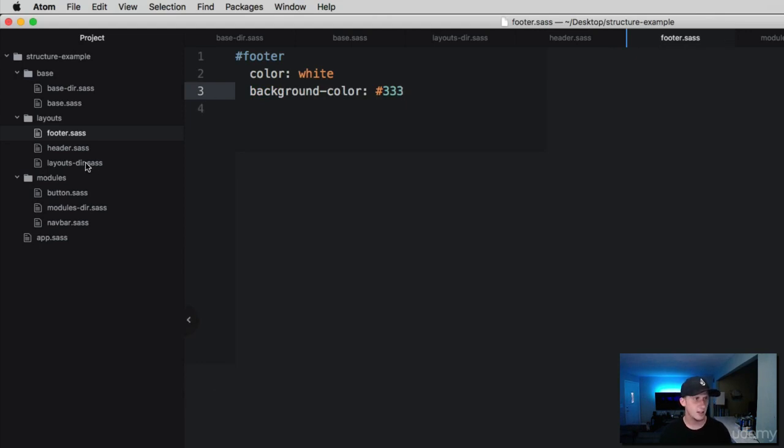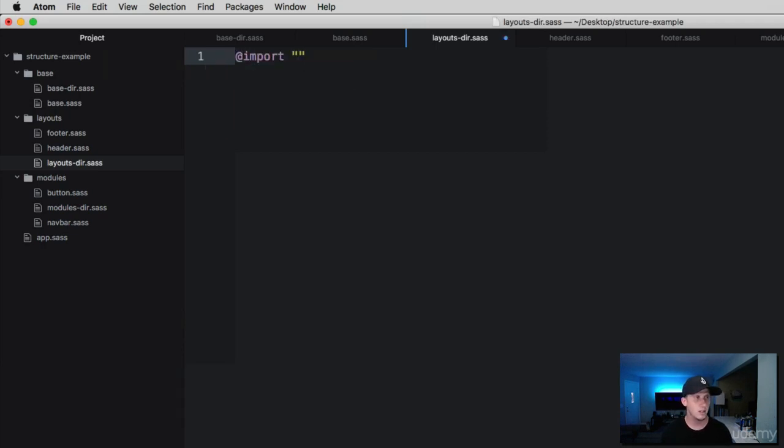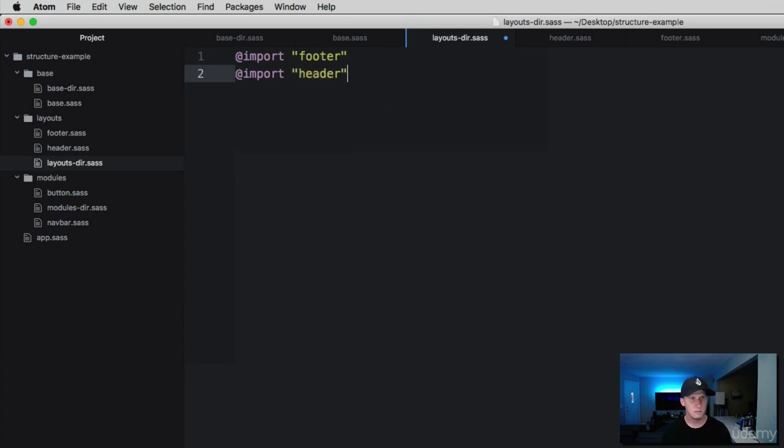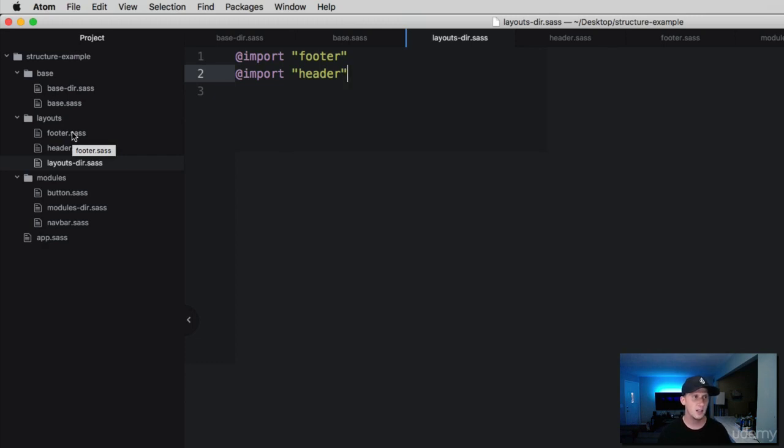Now we're going to create a footer ID. Let's say in all of our footers we want the color of the text to be white and the background color to always be this lighter black. Now let's go to the layouts directory file. In here, we're going to import the footer and import the header. Do you see what we're doing here? We're creating a category folder, and inside of this we can create these very specific SASS files, like little snippets of CSS, to help separate and organize our styles.